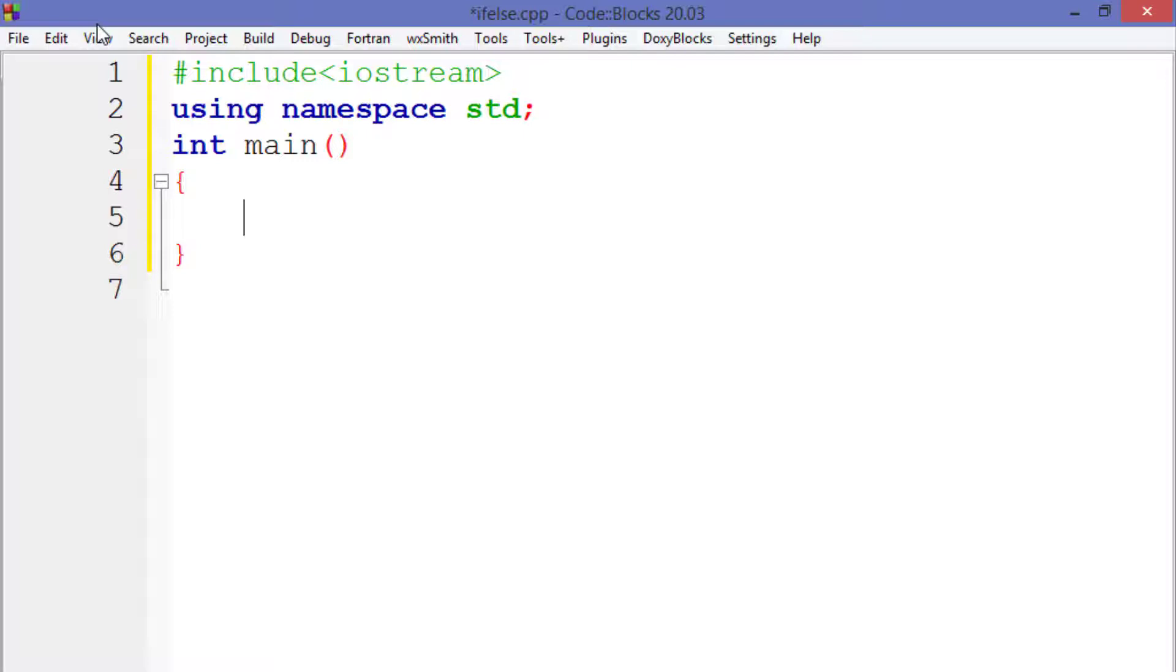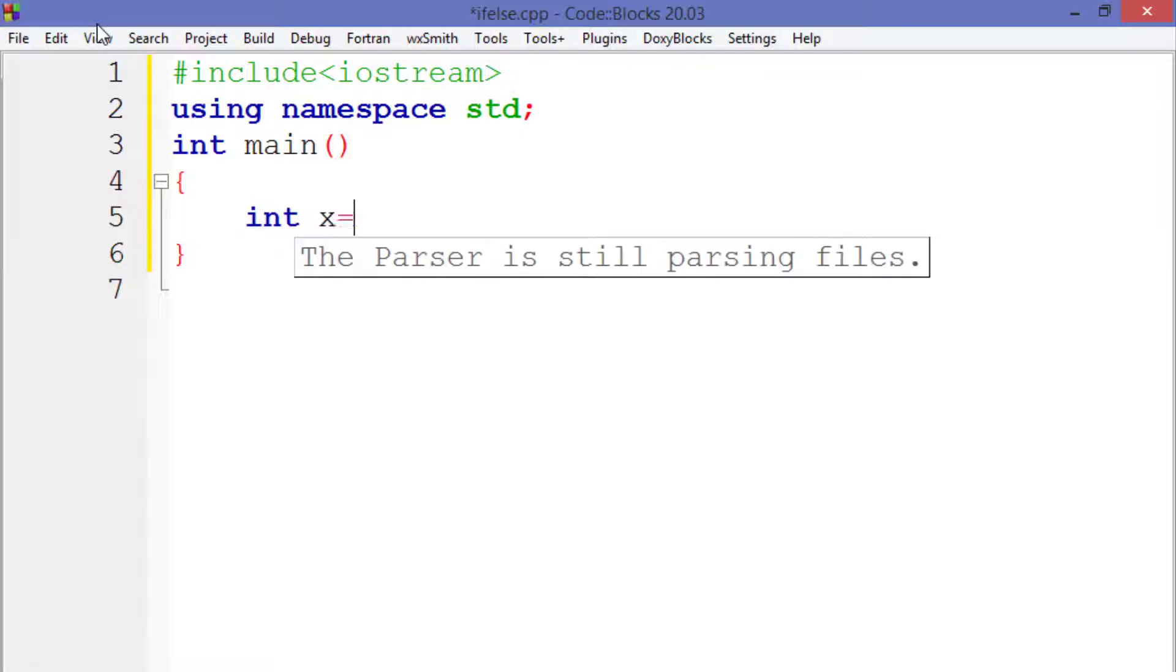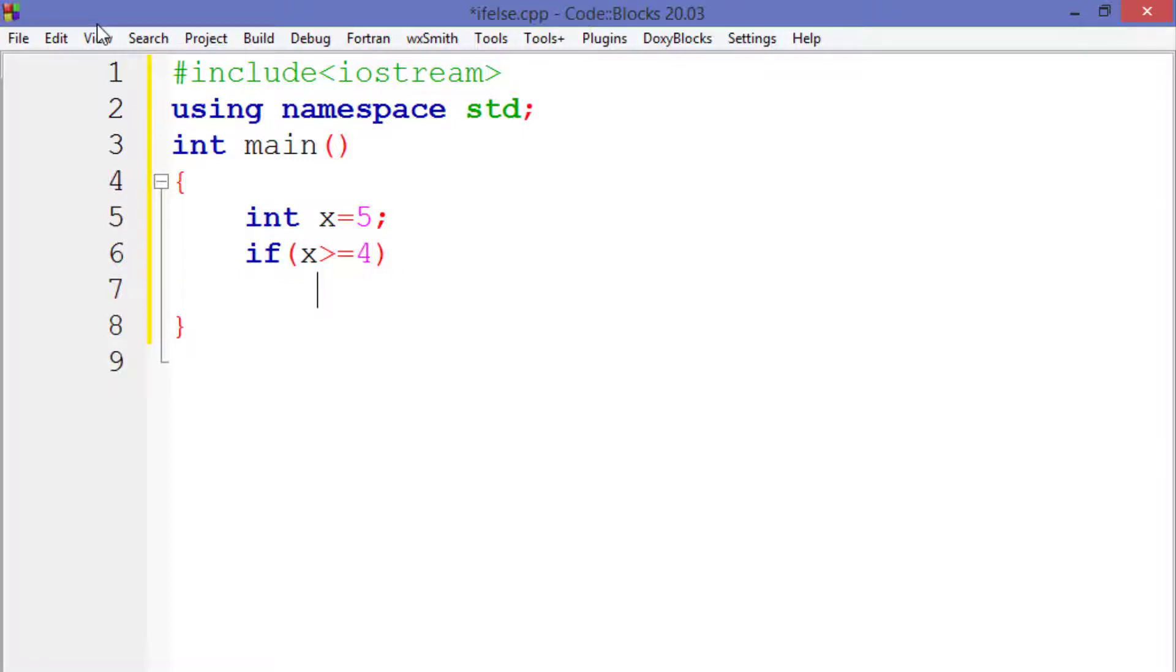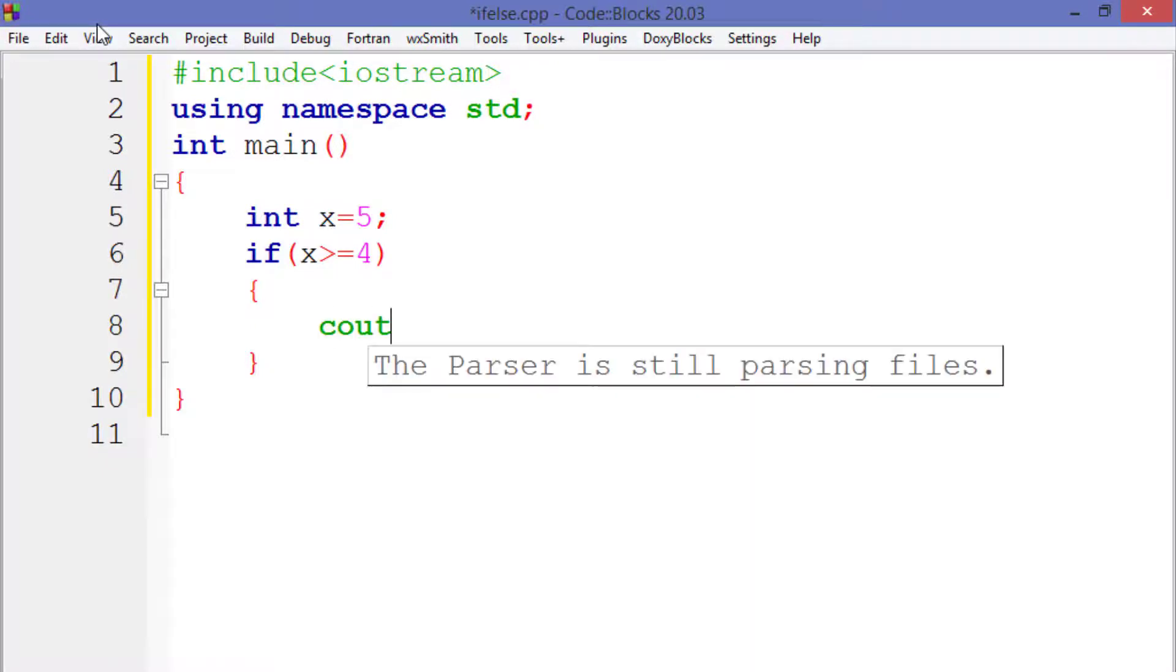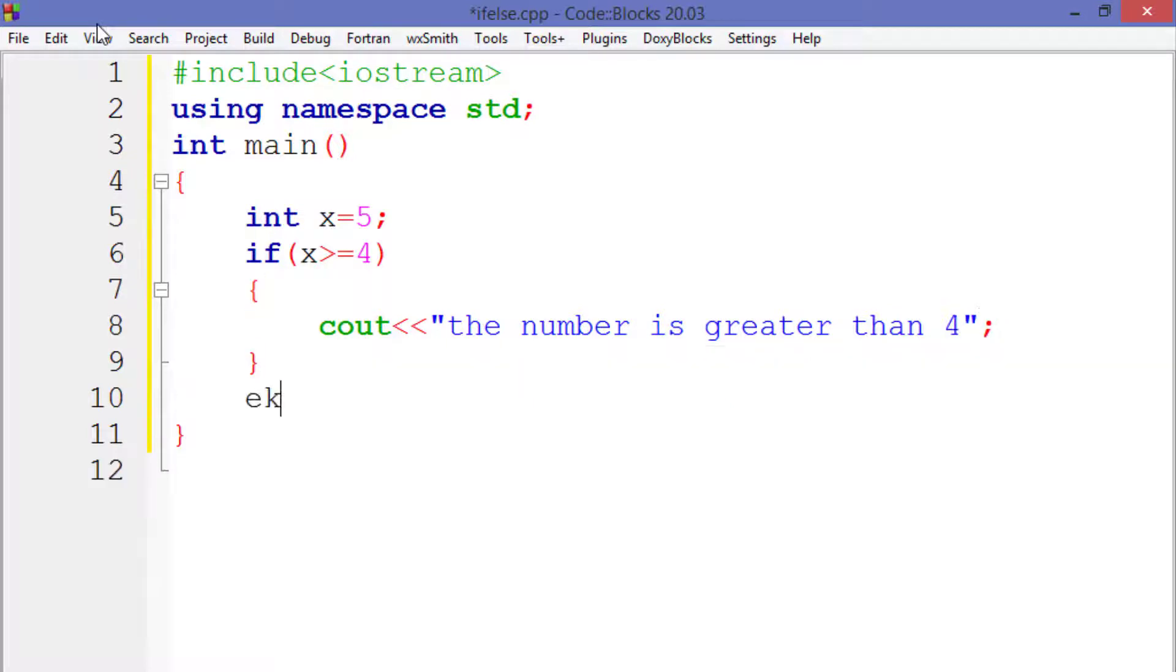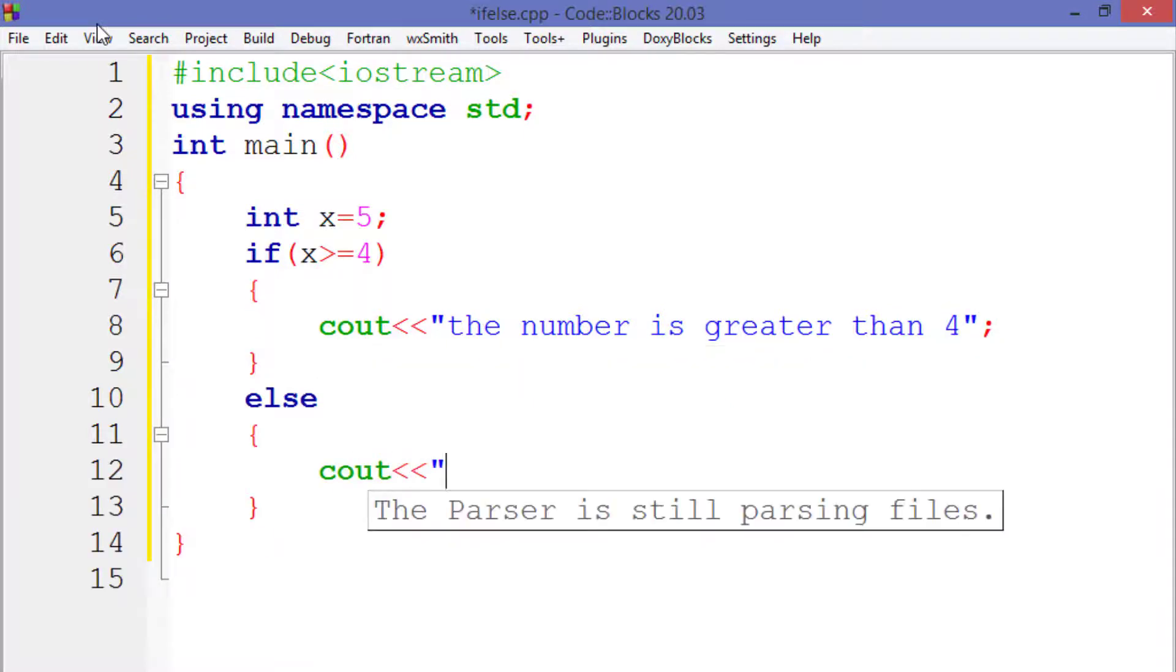First of all, let's declare a variable named as x and assign 5 to it. After that, let's write the syntax of if-else statement. Now here we will specify the condition. Let's say that I want to put the condition that if our variable is greater than 4, then print the statement that the number is greater than 4, else print that the number is not greater than 4.